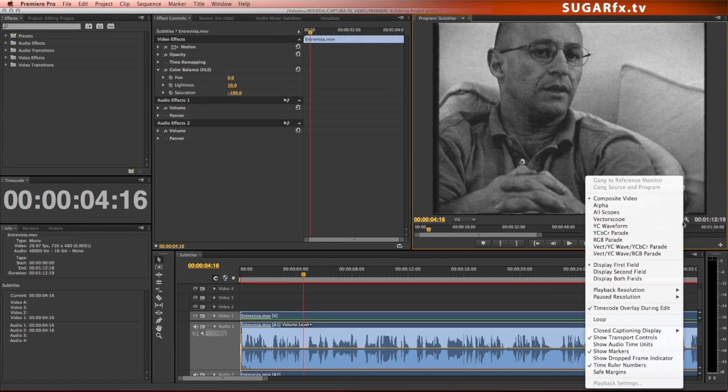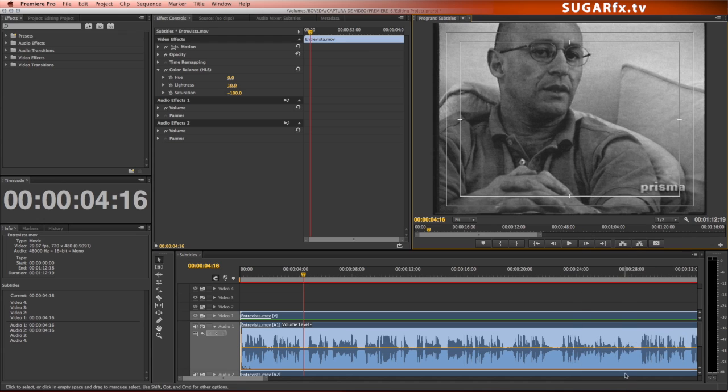You can also enable the safety margins if they are not present in your setup. This will help you with the optimal positioning of your subtitles on screen.